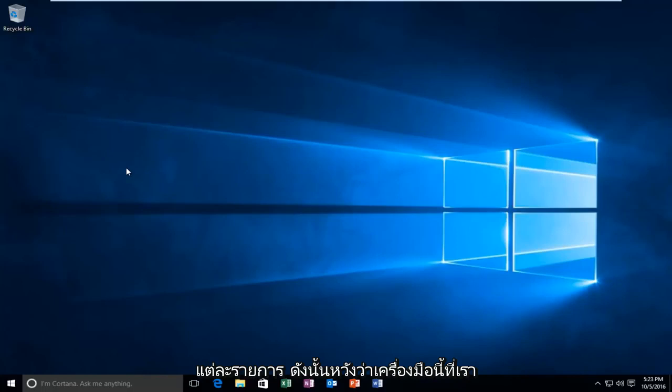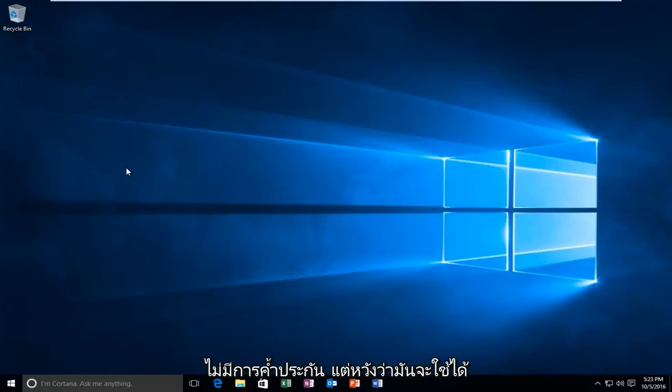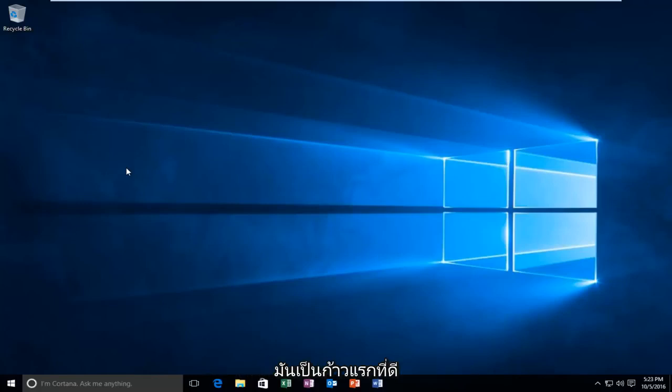So hopefully this tool we're going to run today will work for you guys. No guarantees, but hopefully it'll work — it's a very good first step nonetheless. So we're going to jump right into it.